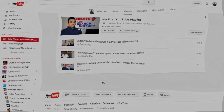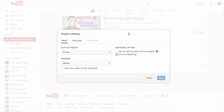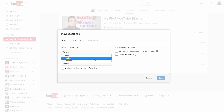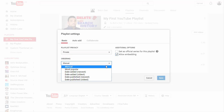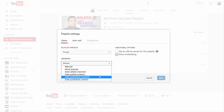Once you're done creating your playlist, you can go to Playlist Settings, where you have options to program how your videos are added and ordered. The basic settings let you make it private, public, or unlisted again. In the ordering section, you have the option to order videos manually, by popularity, by date added, or by date published.